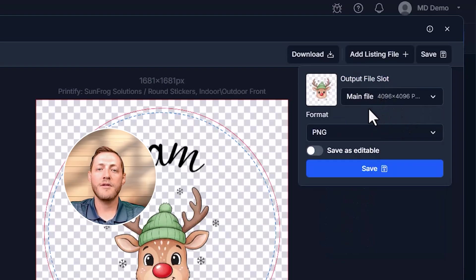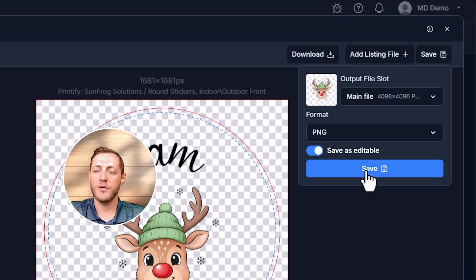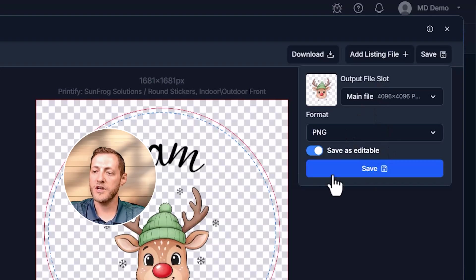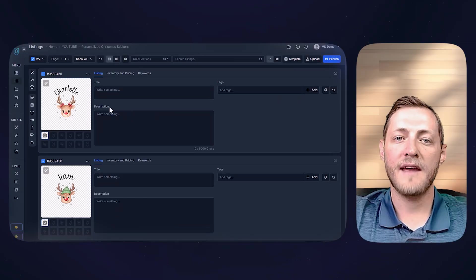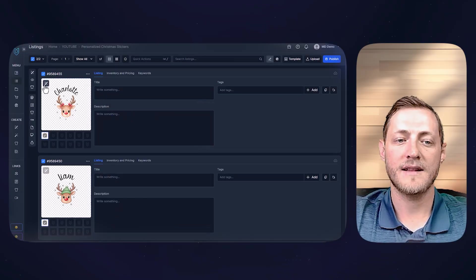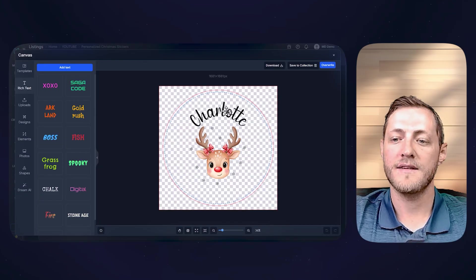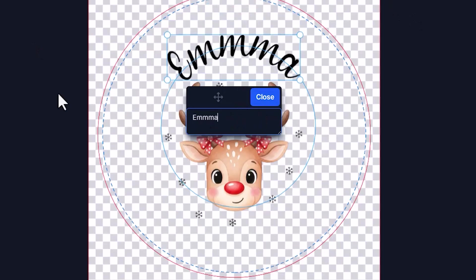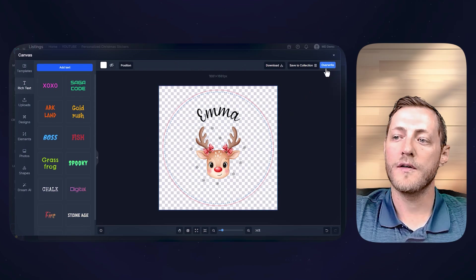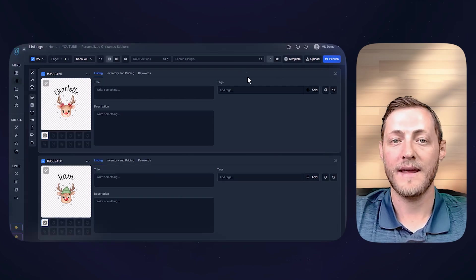This part is really important. Whenever we're selling a personalized product, we need to make sure our print file is saved as editable. What that allows us to do is: when our customer orders this product, all we have to do is click a pencil icon — it opens up this same canvas, and you essentially just update the name and then overwrite that file and send it to your print partner. So let's say our customer ordered this product but they wanted Charlotte to say Emma. All we would do is click that icon, change the name to Emma, and click overwrite. That file will then go to our print partner. That's how easy it is to make those changes.